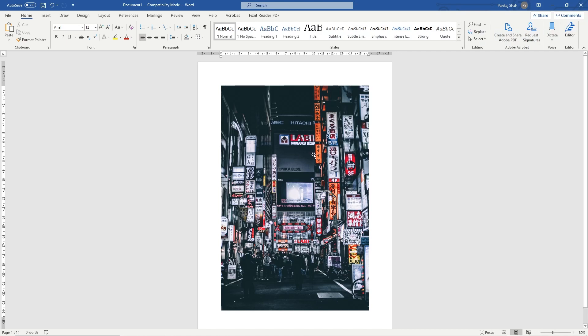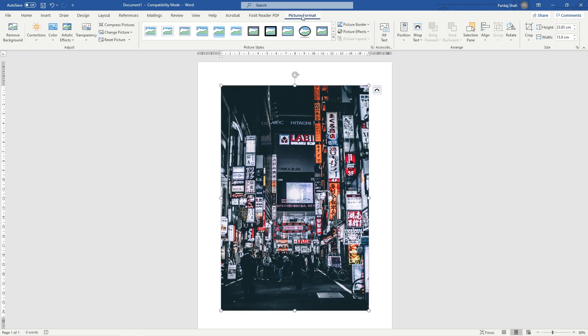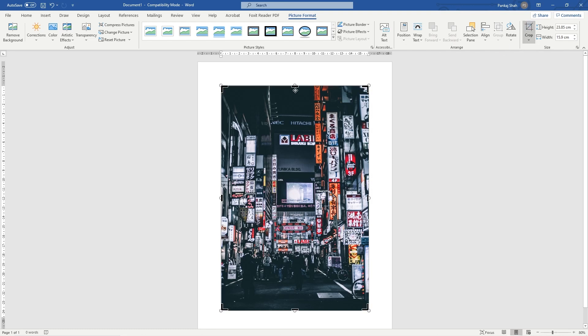So we can go ahead and click on the picture, go to Picture Format, and then click Crop. When you click that, you'll see these little black handles at the top and bottom.